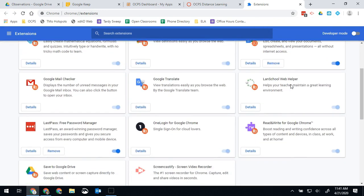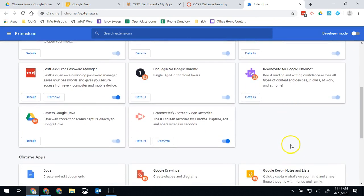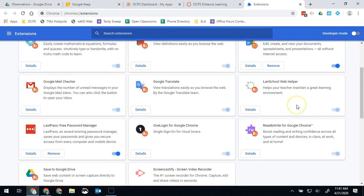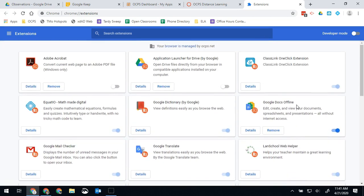Now it should be down to really just things that the district has placed in there or reliable apps. But if it is not something for school and it is not something that one of your teachers told you to put there, it should be removed from your Chrome.